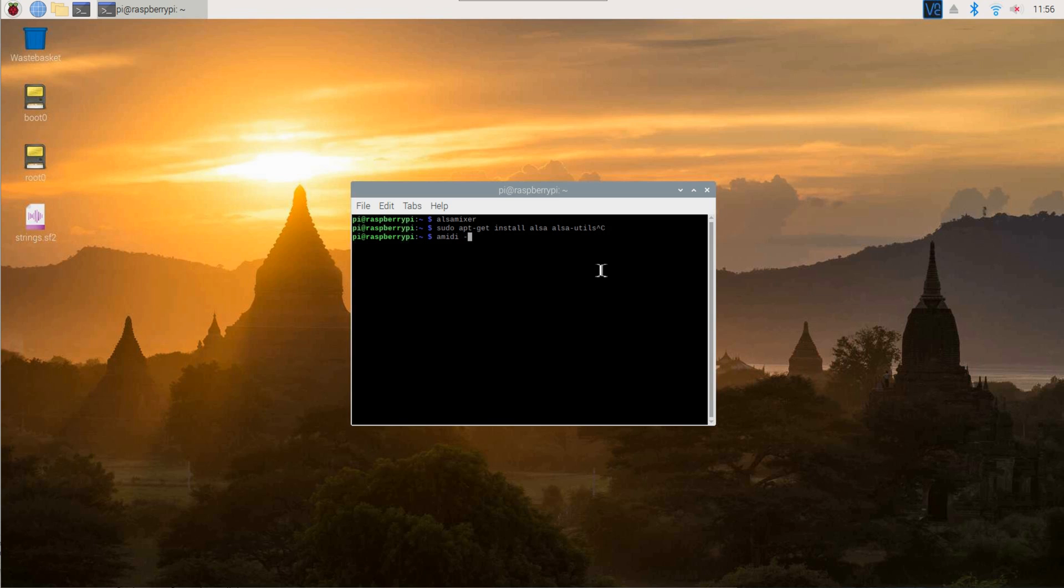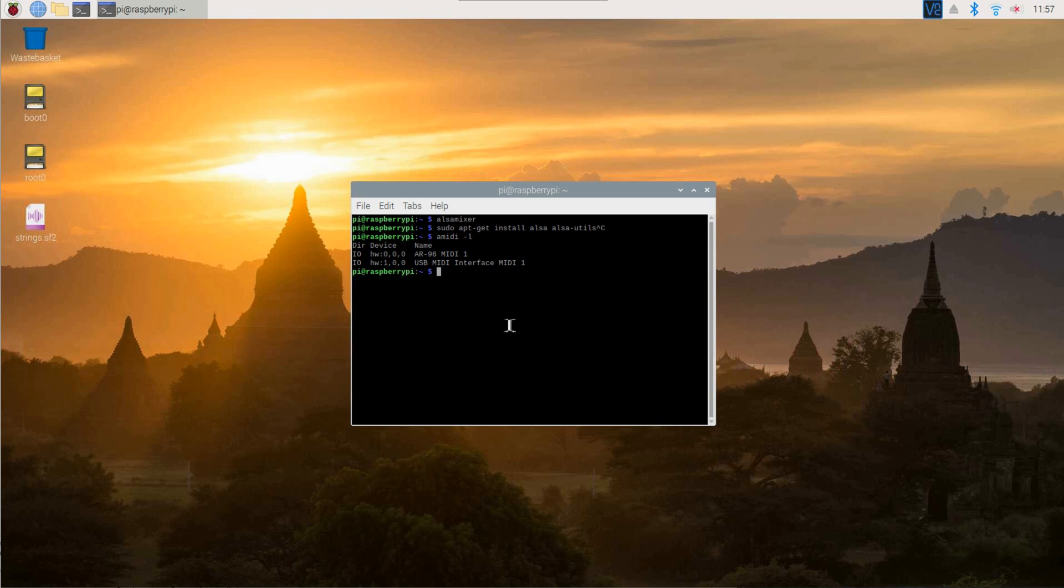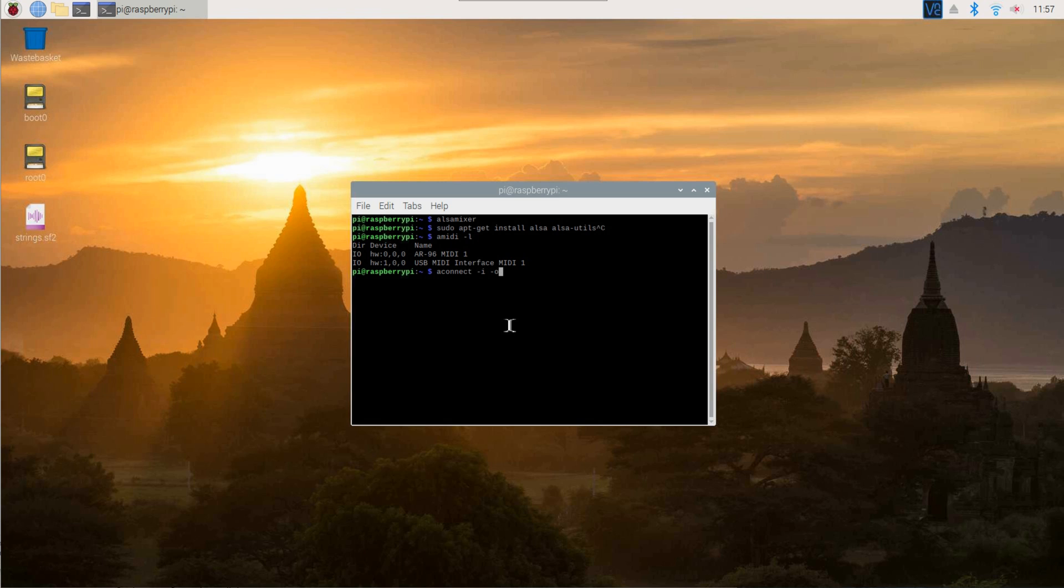Now enter amidi-l to see a list of all MIDI devices connected to the Pi. Then enter aconnect-i-o to see a list of all audio devices. Take a closer look at that list.